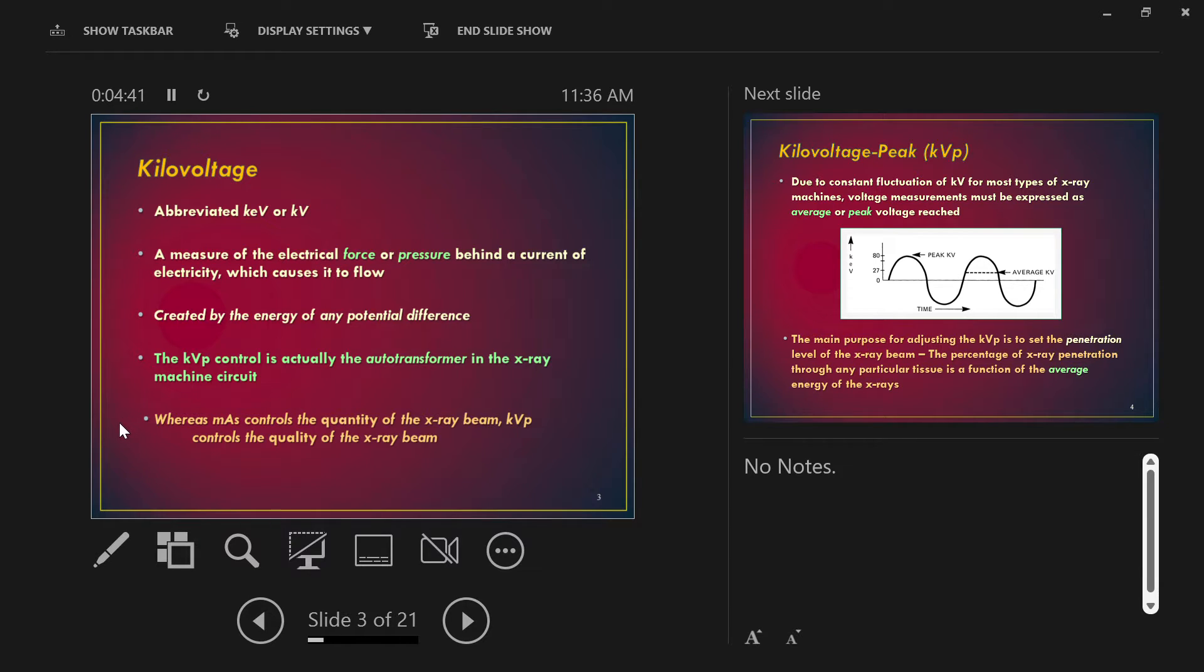MAS controls quantity, KVP controls quality. That's a great one-liner to hang on to. MAS controls quantity, KVP controls quality. Energy, if you like.